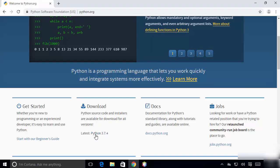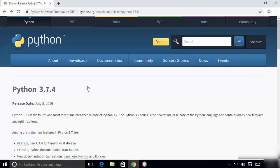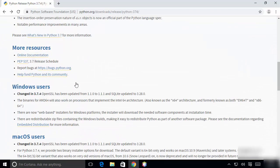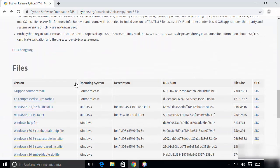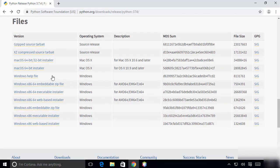We are going to click on Python 3.7.4, and then when you scroll down you will see the files section. What we are interested in is the Windows section.